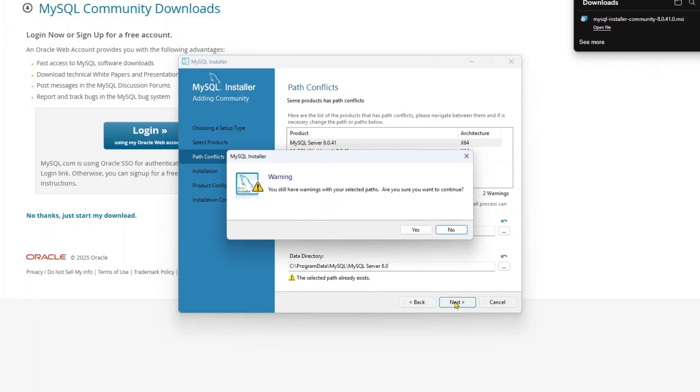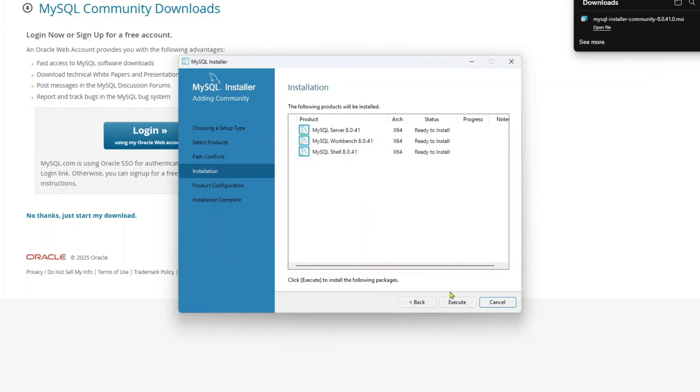And now click next again. So I already had this installed. So this is saying the path already exists. In your case, you will not see this. So just click on execute. And as you can see, MySQL server is now installing. After this is done, Workbench will be installed. And then finally, MySQL shell will be installed.